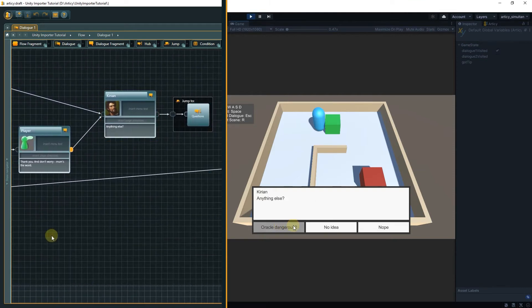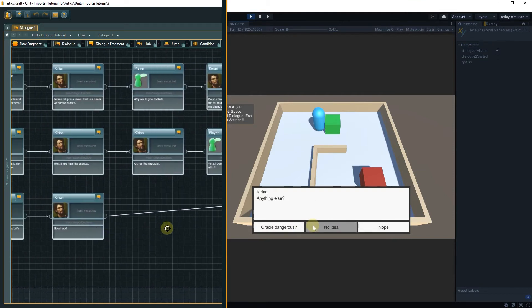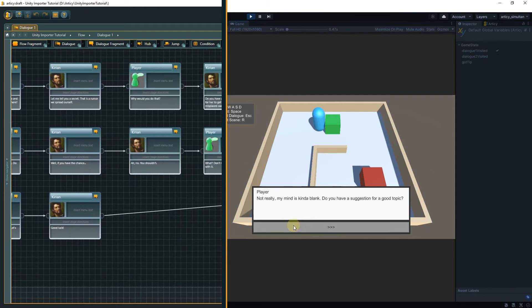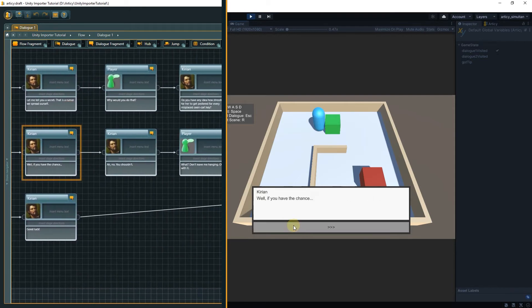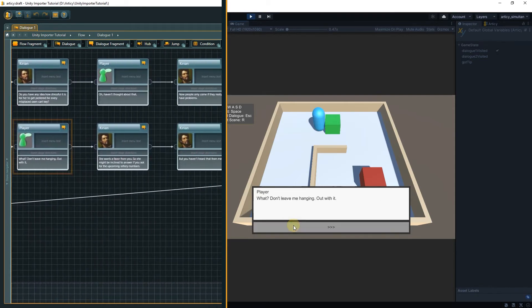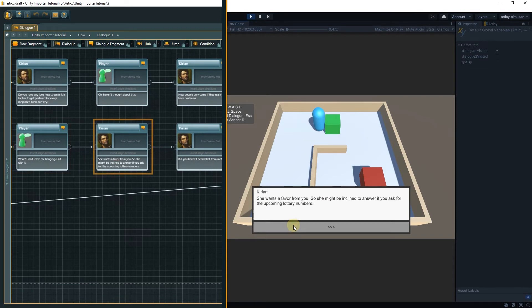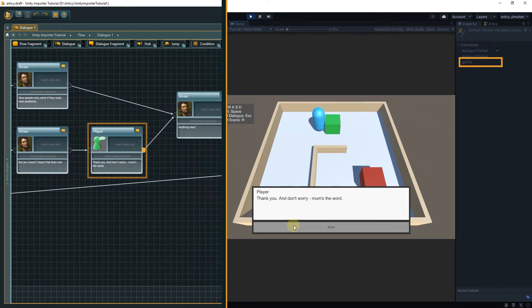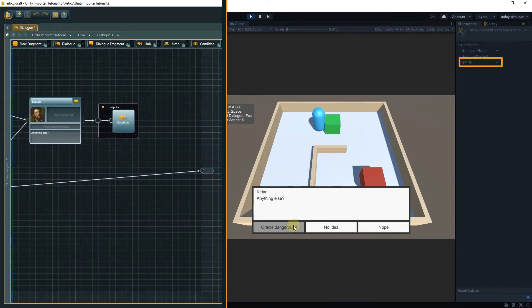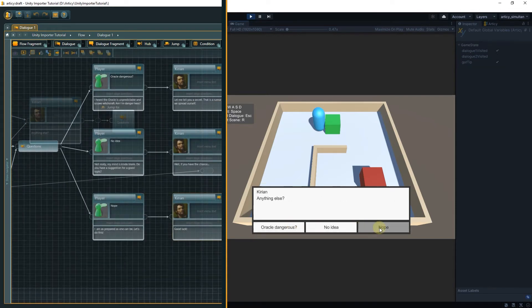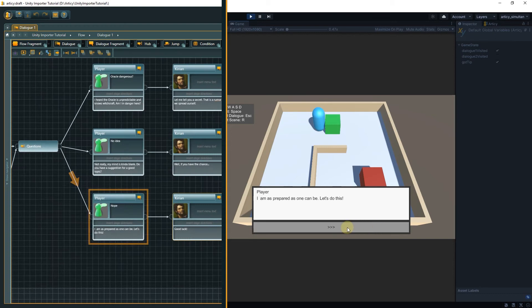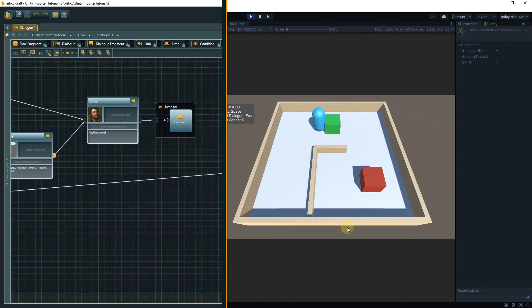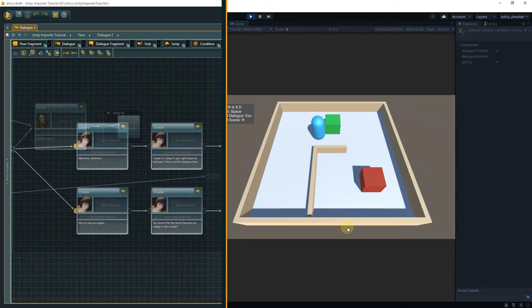If during our conversation with Kirian we select the No Idea branch, we get a tip what we could ask the Oracle later and with that assigning a True value to the GotTipBool. The dialog ends and we can go and talk to the Red Cube, the Oracle.